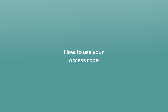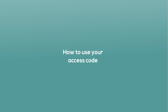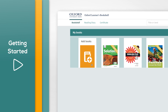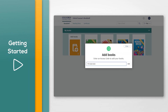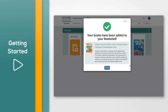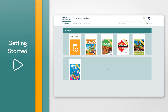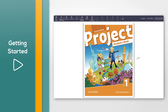How to use your access code. To enter an access code, click the 'Add books' button under 'My books'. Enter your 12-digit access code and click the 'Add' button. Your books will be added to the bookshelf. Move your mouse over the cover of a book and click the open book icon to start using it.